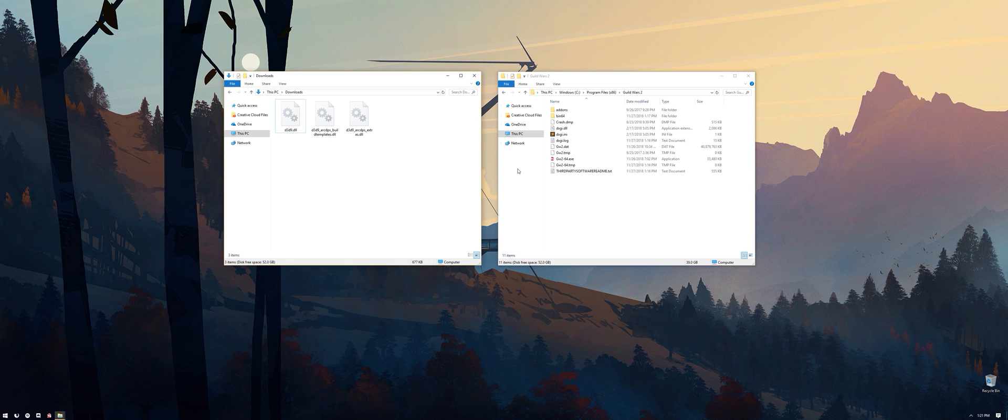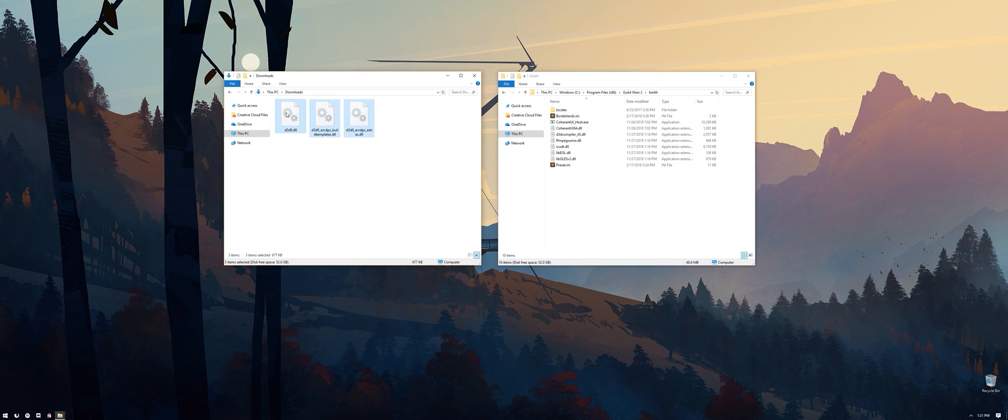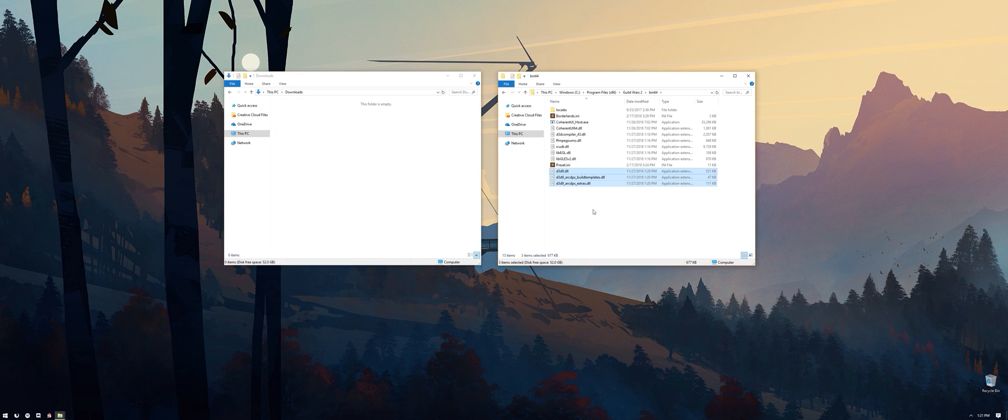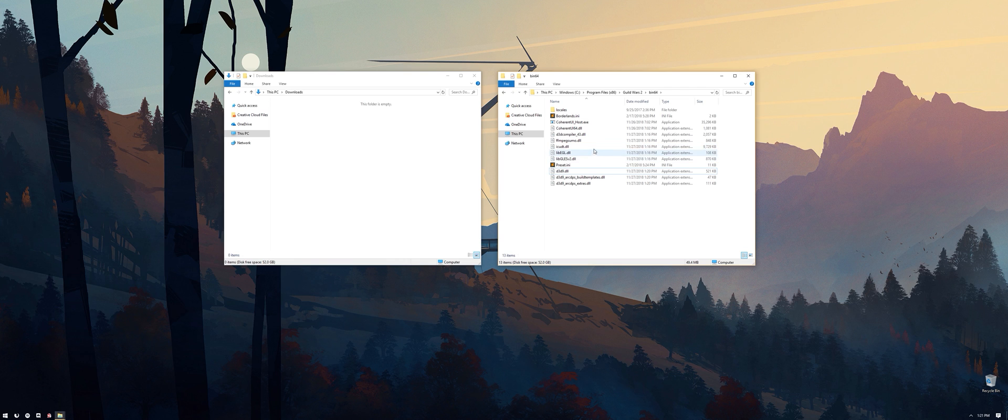Within the Guild Wars 2 folder, open bin64, and then all you need to do is drop the dll files we downloaded in there. If you're updating ArcDPS, simply overwrite the old dll files with the new ones from Delta Connected. Do not tamper with any previously present dll files.